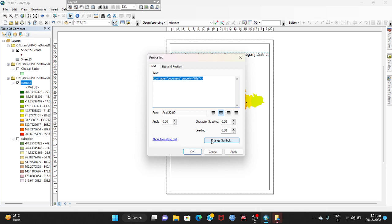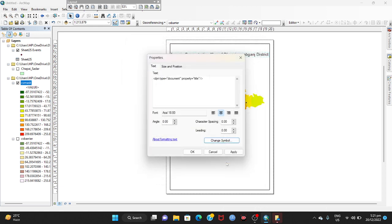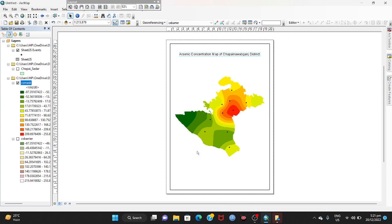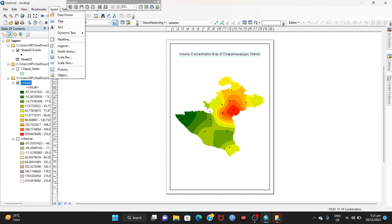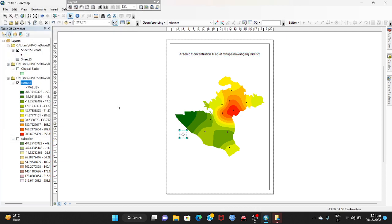Then go to the Insert option and add a north arrow. Drag it to the right side of the map and give it a size as you wish — make it a little bit bigger. Then we have to add the legend.